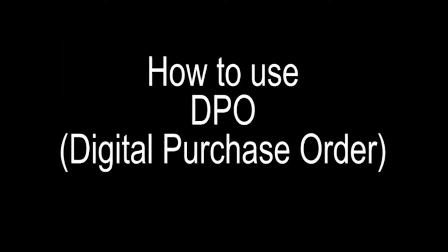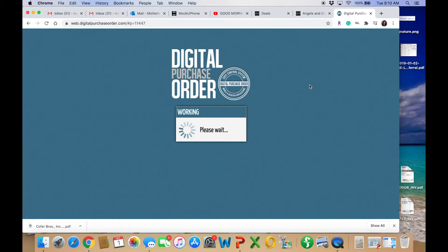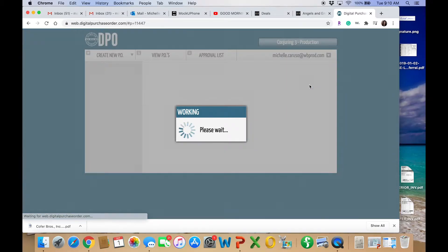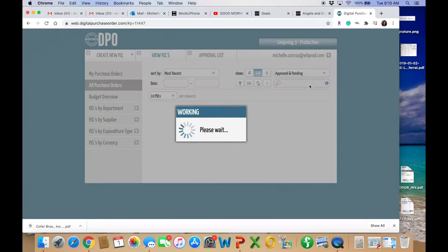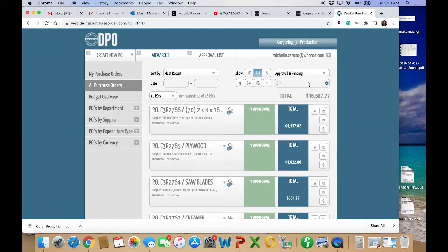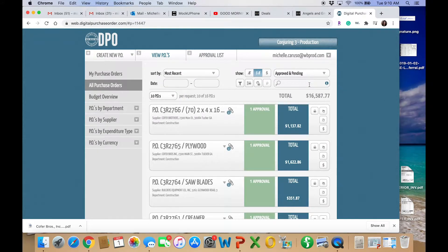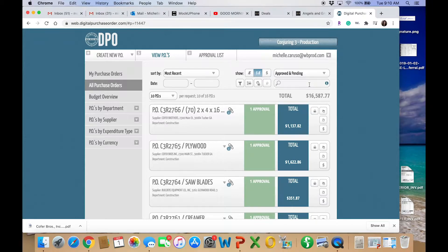Today I'll be covering how to do a digital purchase order using DPO. Now this may vary from show to show, studio to studio. Productions are starting to pick back up post-COVID and this is one of the platforms that my show is using to make purchase orders digital.